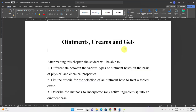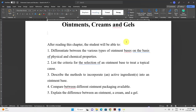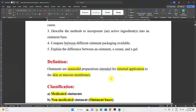Differentiate between different types of ointment bases, their physical and chemical properties. Also, list the criteria for selection of an ointment base for a certain topical condition. Describe how to incorporate active ingredients inside the ointment base, compare different ointment packaging, and explain the differences between ointments, creams, and gels.